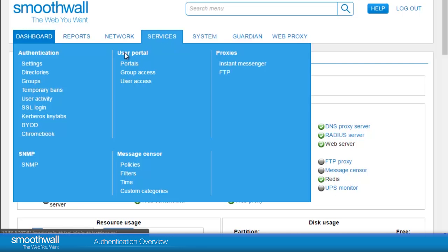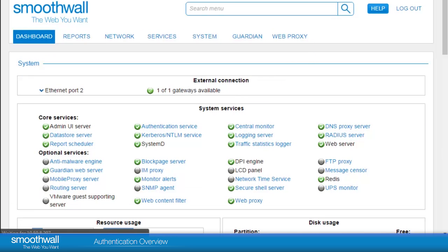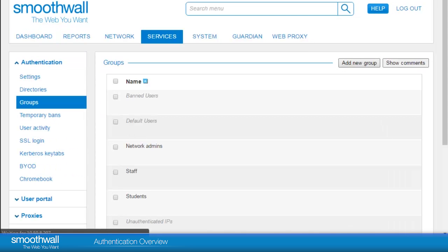Within Smoothwall, there are some built-in user groups which cannot be deleted or renamed that are used in different scenarios.